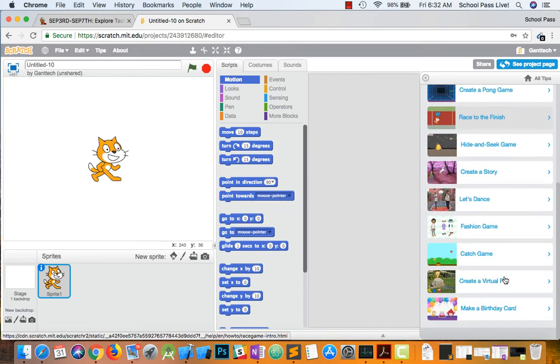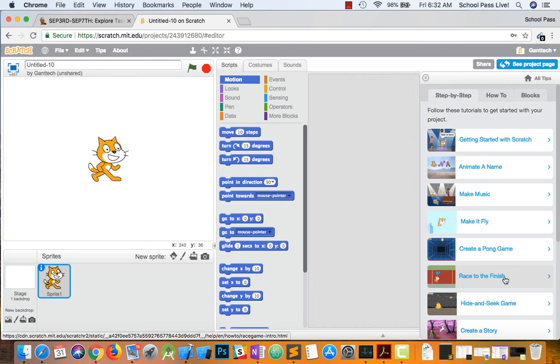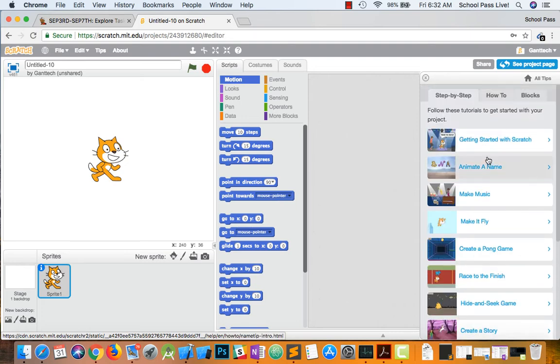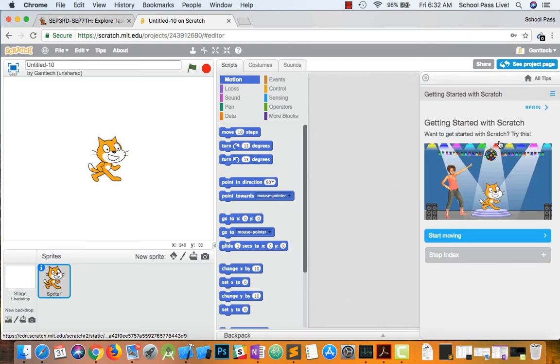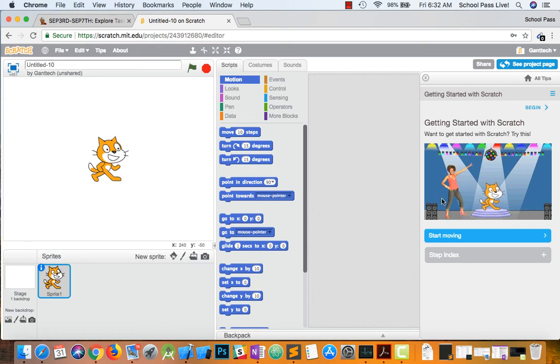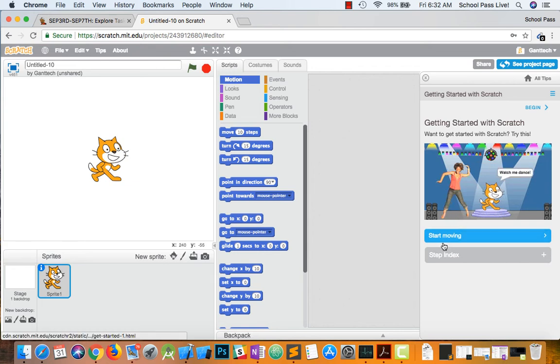So the one we're going to do is getting started with Scratch, and then creating a story. These two. So just getting started with Scratch. Get started with Scratch is going to have this person. It's going to look like this. This guy will be moving.